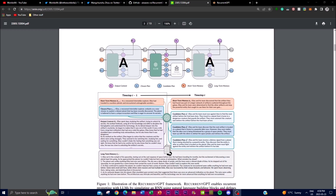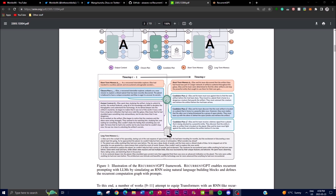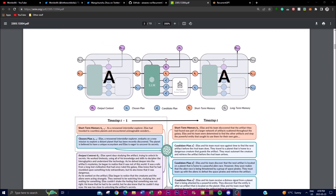Now let's go a bit more in depth on the architecture. In this framework, it shows that RecurrentGPT enables recurrent prompting with language models by simulating a recurrent neural network. It utilizes natural language components and defines the recurrent computation graph with different prompts. In a way, this application is using prompt engineering to get you larger outputs.